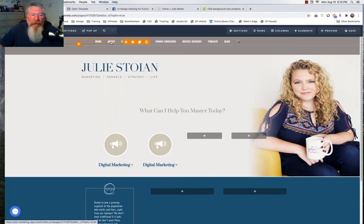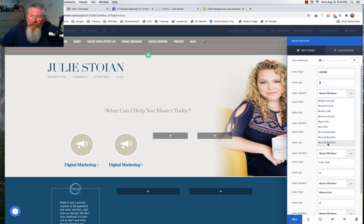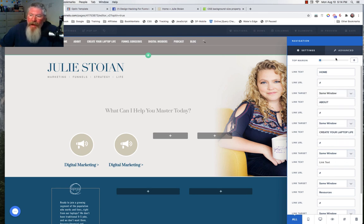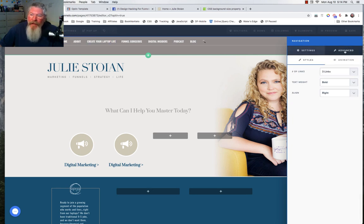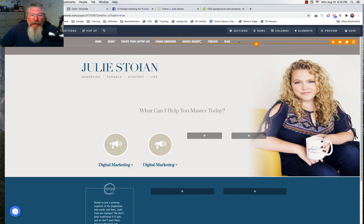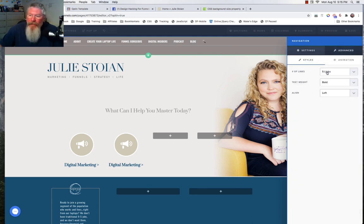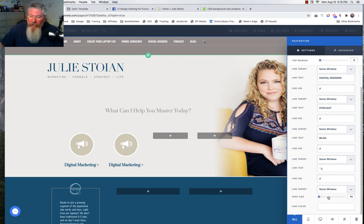That takes care of the top section. Let's look at the nav elements. I typed in Home, About, and Create Your Laptop Life. If you have a URL you can put it in there, or have it scroll to a section just by clicking Scroll to Section, and choose same window or new window. Because we only have three on this side, we go to Advanced and set three links, bold, aligned to the right. On the other side we have five different links — one of which is a little image — and we set that bold, aligned to the left, and set your link color and font size.